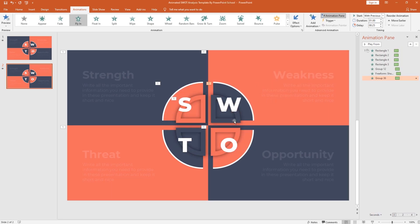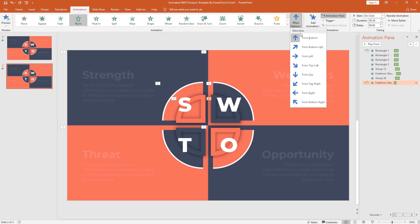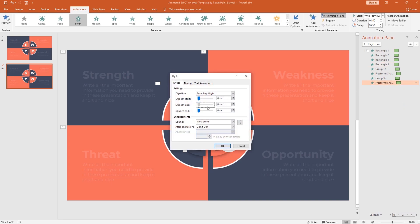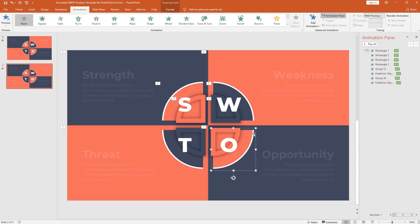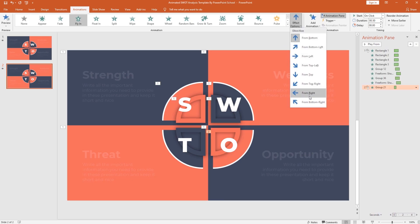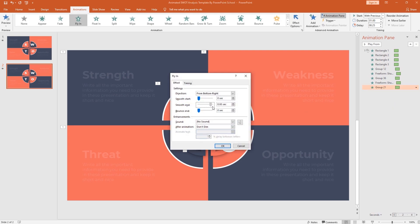For the second outline shape, from add animation select fly-in. From effect option, change the direction to from top right. Set start with previous, duration one second, delay 0.50 second. From effect option, increase the smooth end and press OK. For this group of shapes, from add animation select fly-in, change its direction to from bottom right. Set start with previous, duration one second, delay 0.25 second. From effect option, increase the smooth end and press OK.